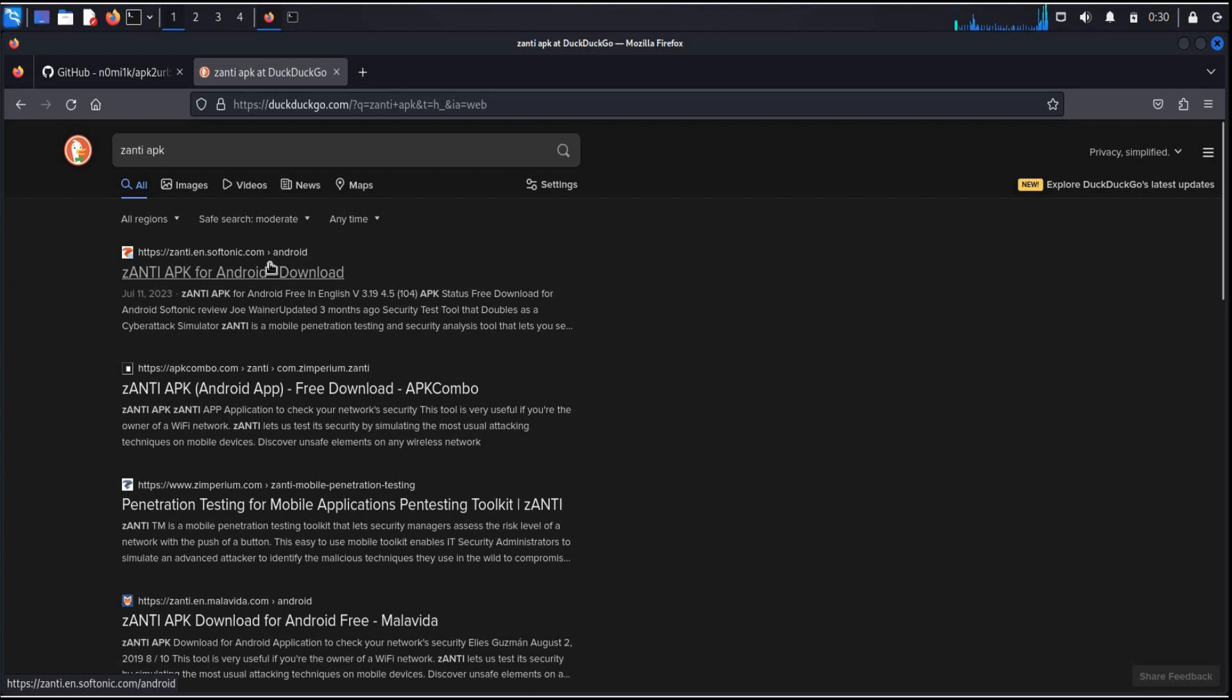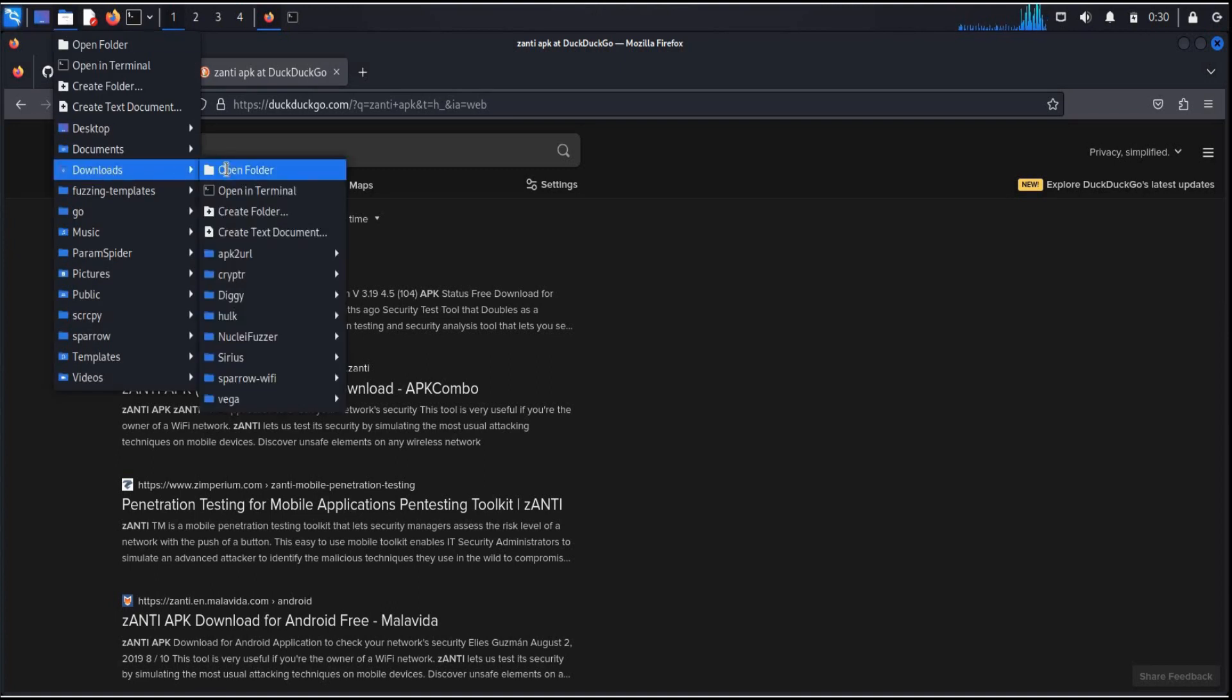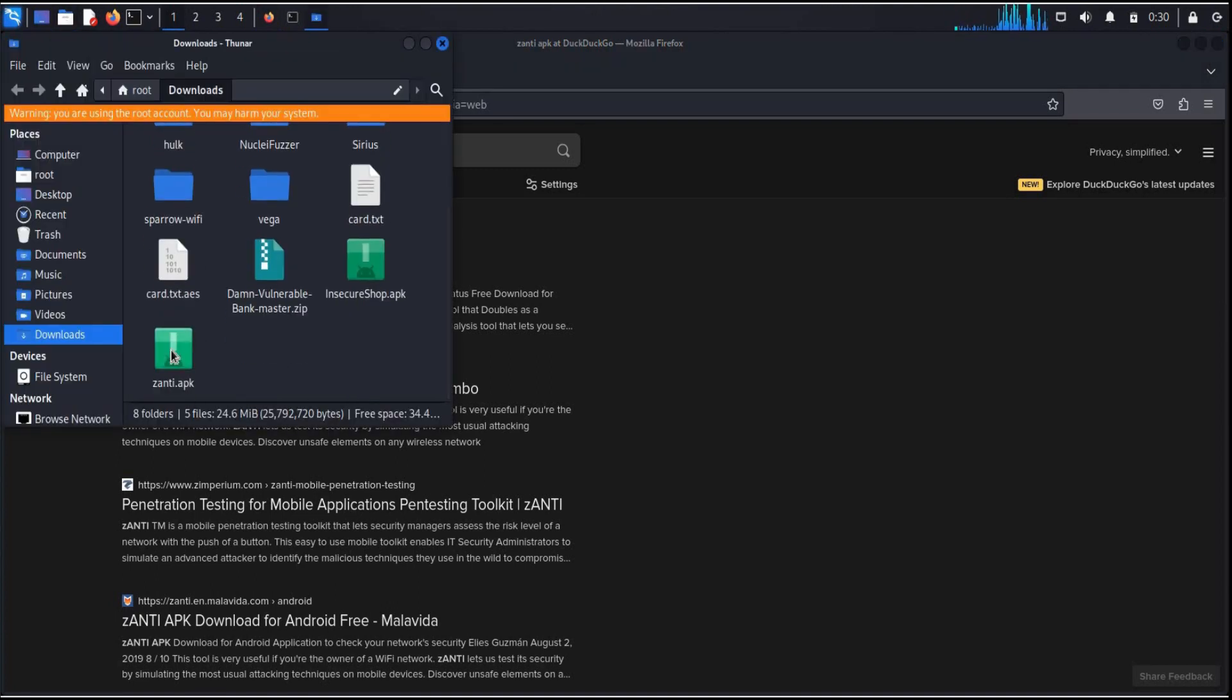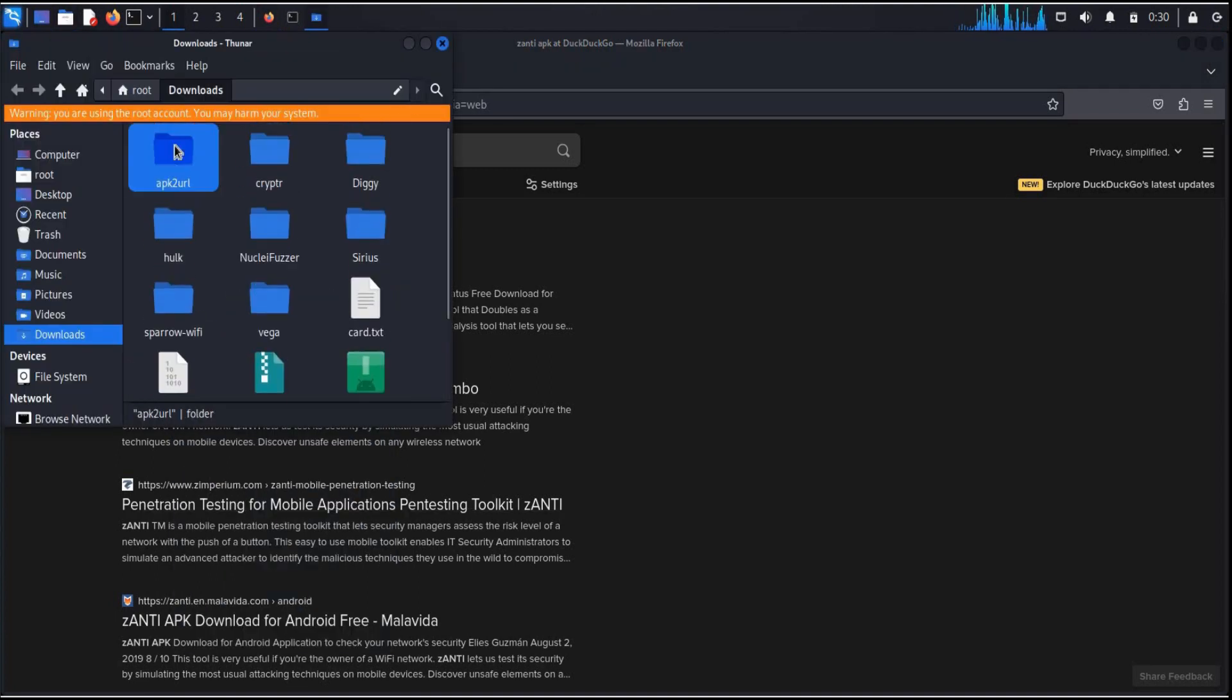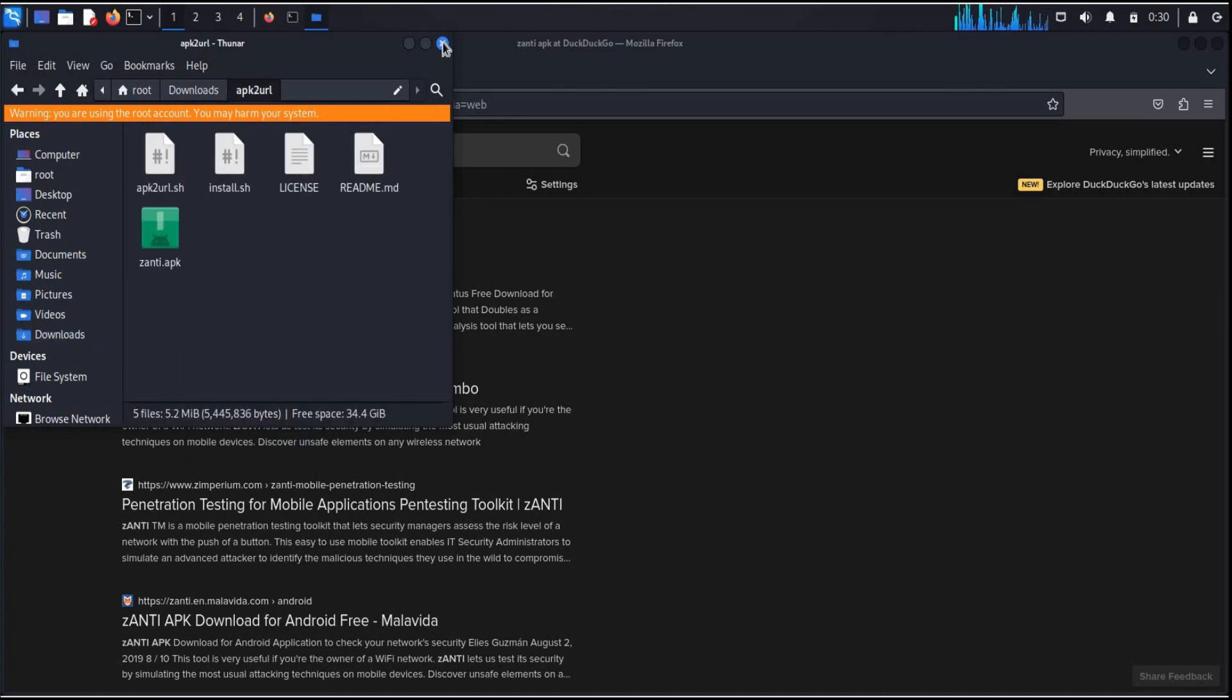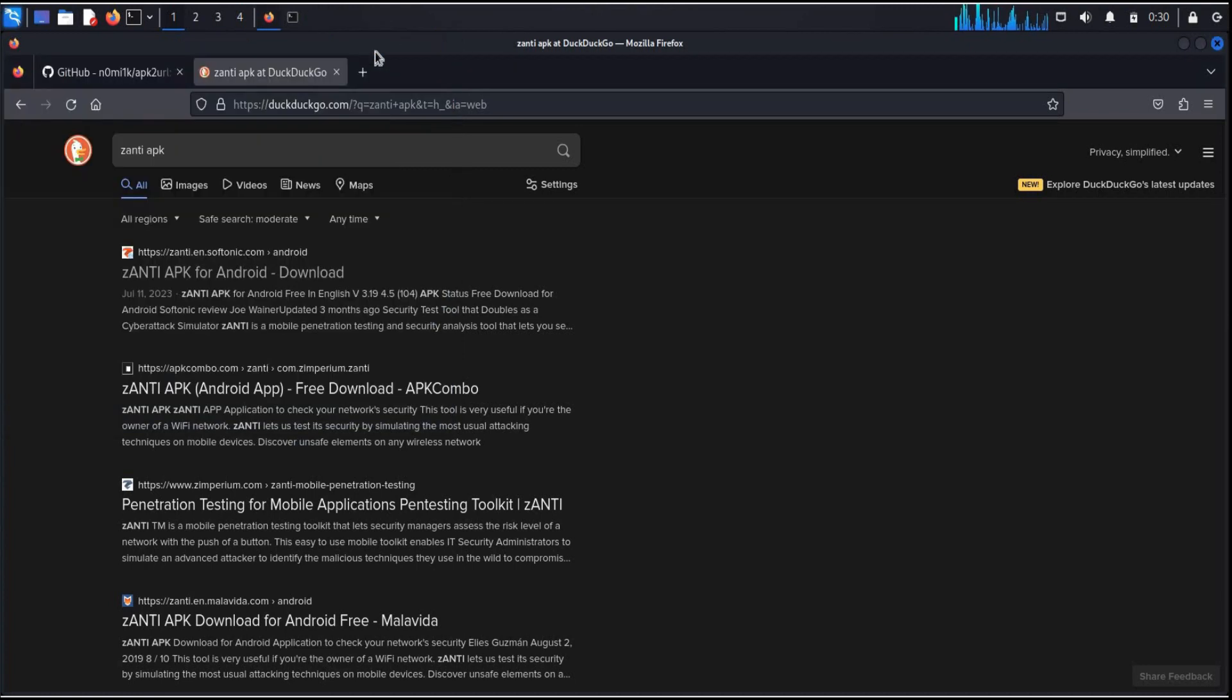I already downloaded this app. All we need is to copy xanti to apk2url directory. Now close this window.